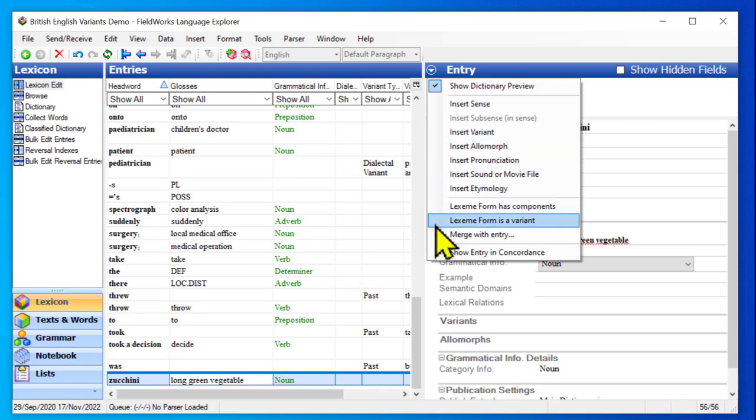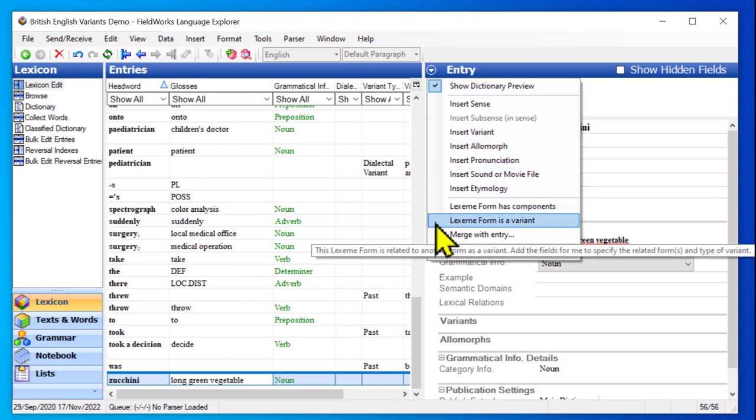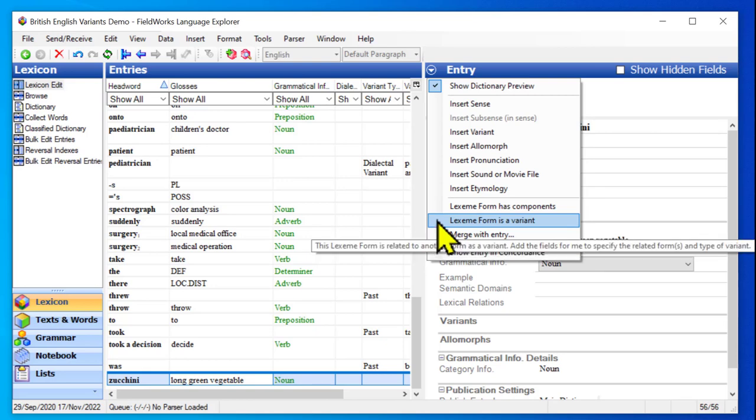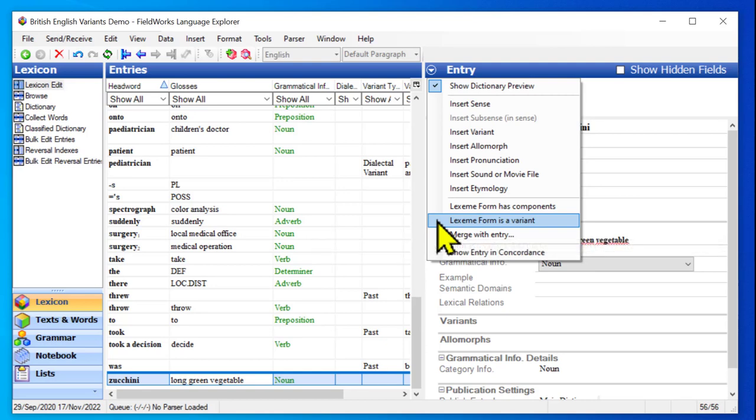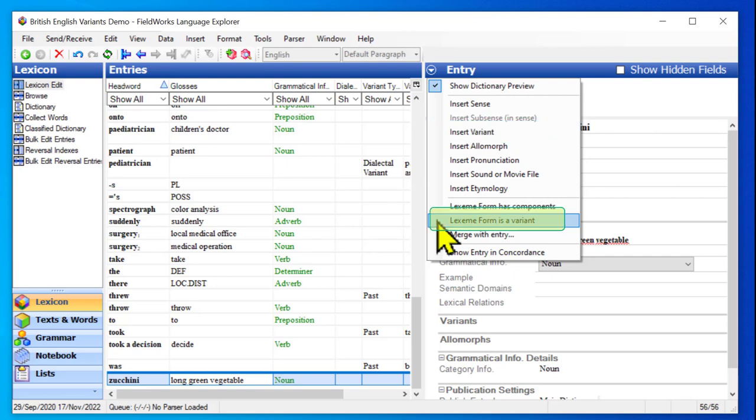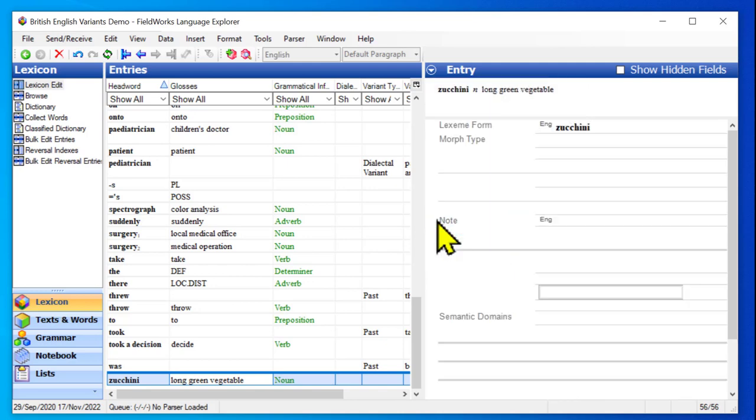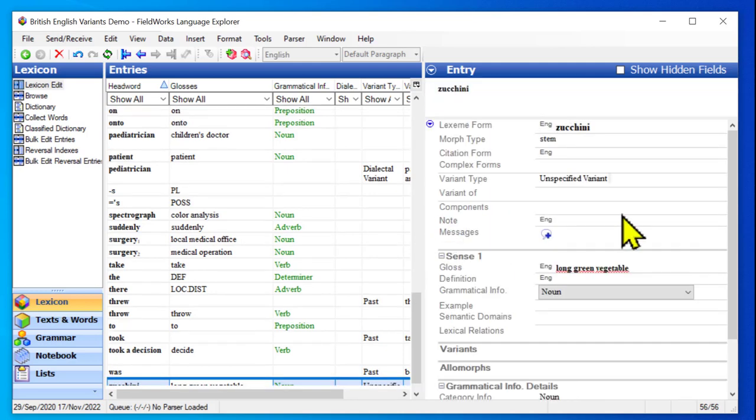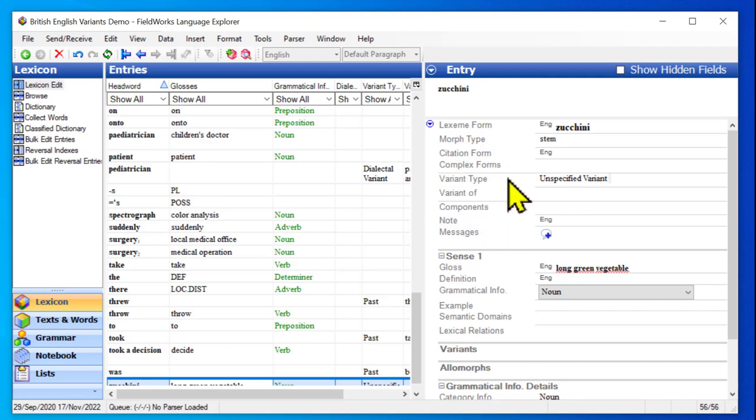And this time, I want to choose the option that says this lexeme form is a variant. The tooltip tells me this is related to another form. And if I click this, it will add the fields for me to specify the related form. So keep in mind the difference between inserting a variant. You would do that if this entry has a variant. Or saying that this one is a variant. This one is the subsidiary, not the main one. So I will click is variant. And notice, now it gets this section at the entry level for the variant type and variant of.